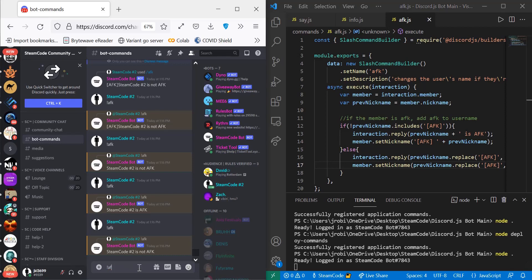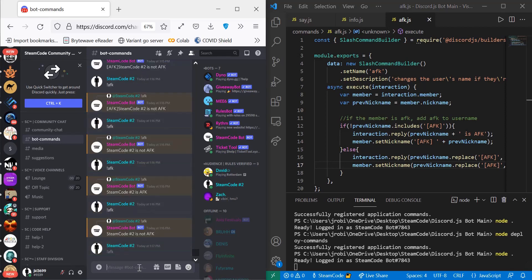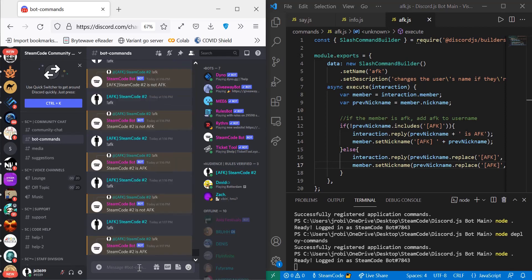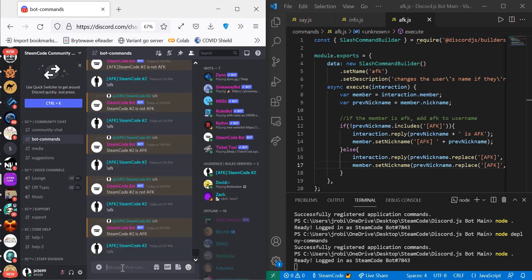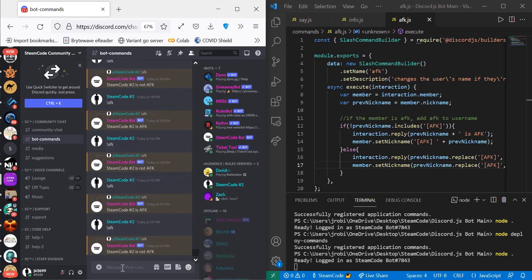If I send the AFK command, as you can see my name changes to AFK Steam Code Number Two. And if I change it again, then as you can see my name changes back to Steam Code. So this can show everyone that you're currently away from your keyboard, or AFK, and you can set it back once you return to your keyboard.